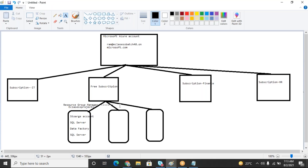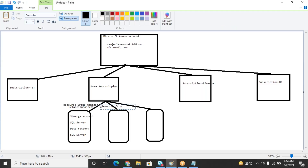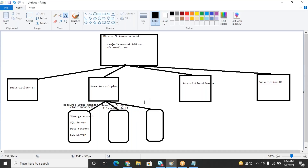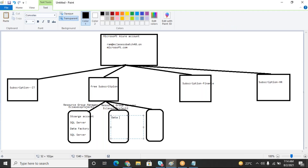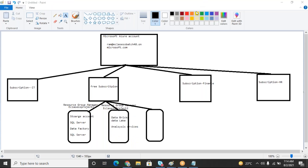The next one is another resource group manager — e-classes project two. Here I'm also going to create Databricks, Data Lake, and Analysis Services. Similarly, one more resource group manager. Under one Azure storage account, you should have a subscription and then a resource group manager. Then you can create the services. Each service after creating is called a resource.